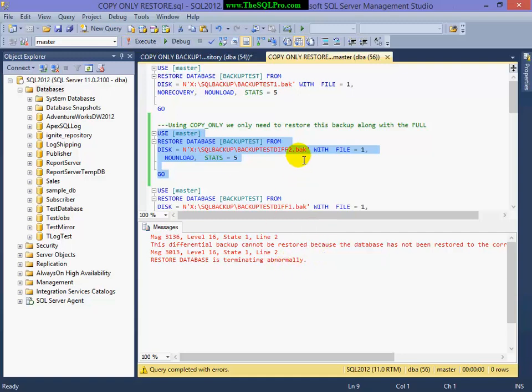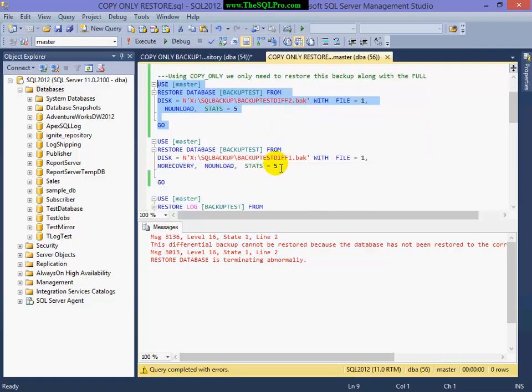And it's failing because there was a full backup that I did that was off-cycle, and it was not considered a copy-only backup. I did not use that option, so it became part of my recovery chain.